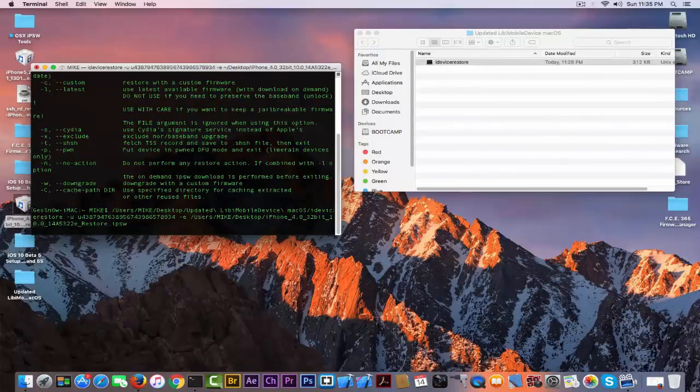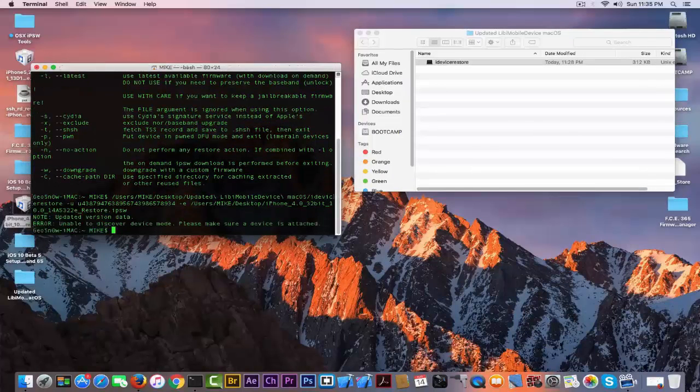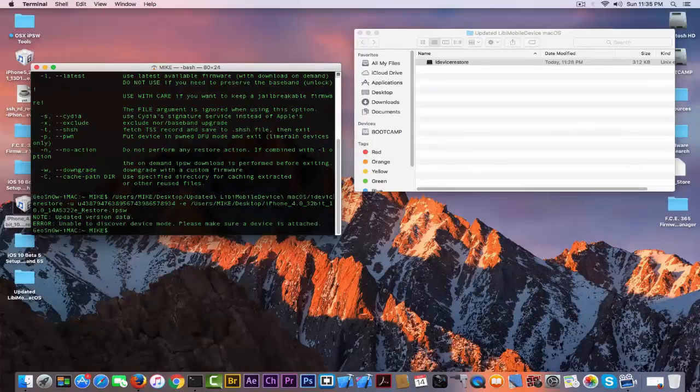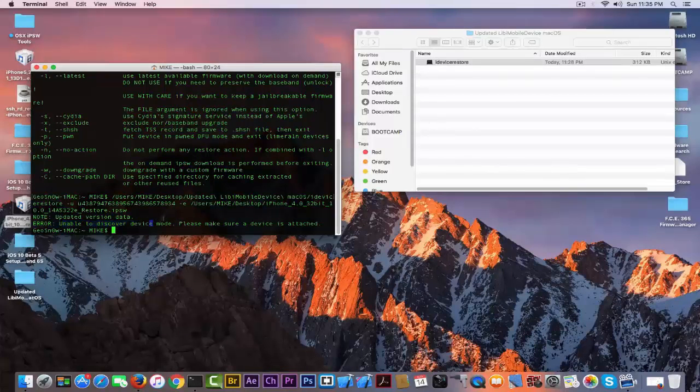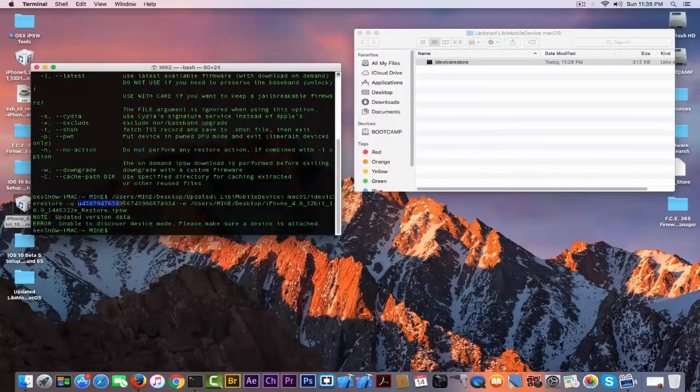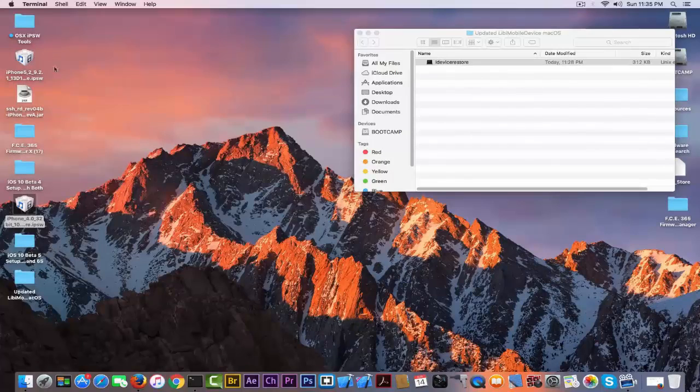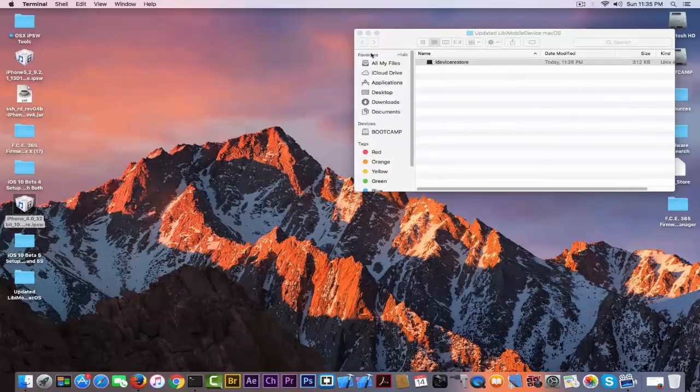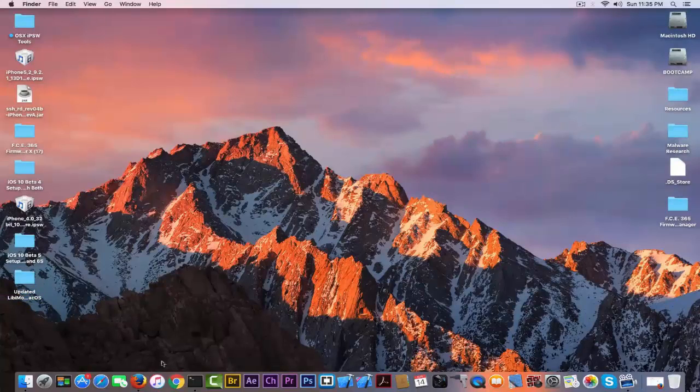The application works exactly as a normal application. It says unable to discover the device mode, please make sure device is attached. Of course it's not, because this unique device ID is just randomly picked here, just to test the application.